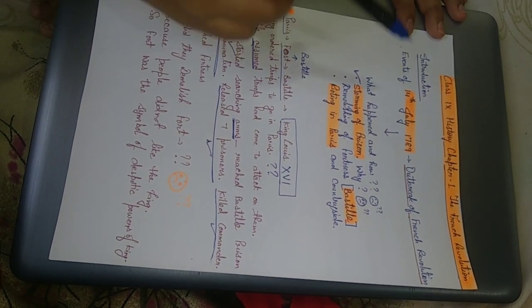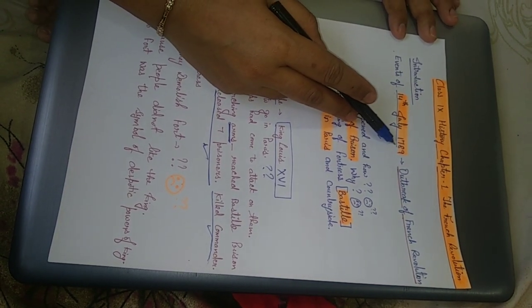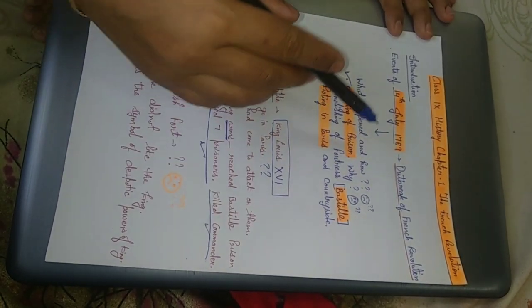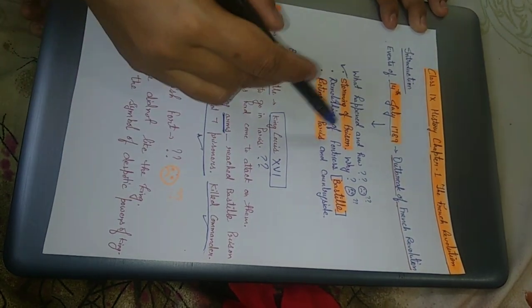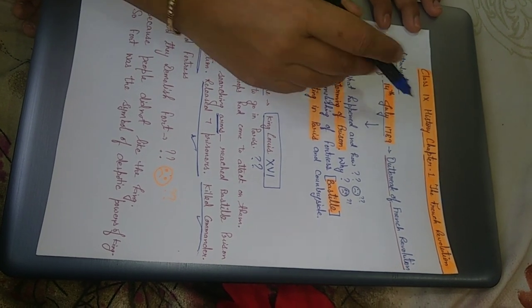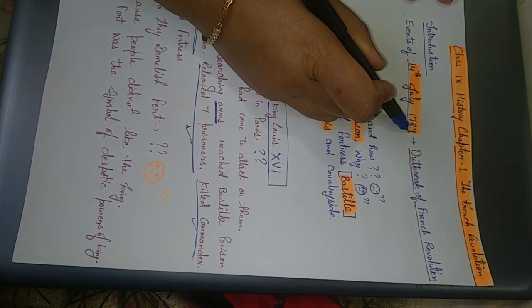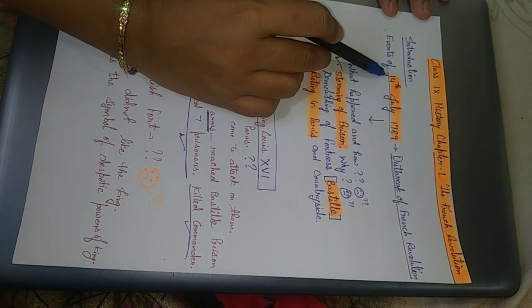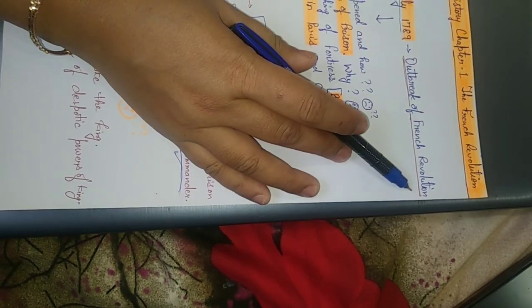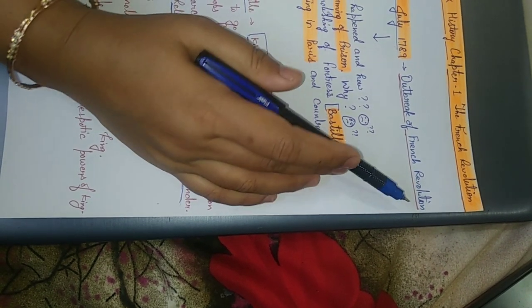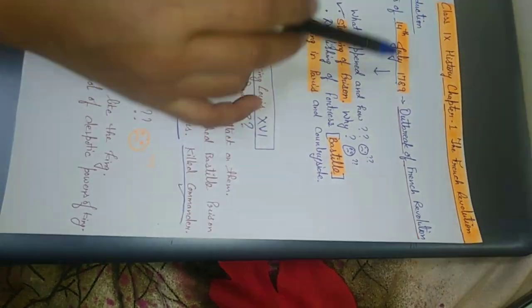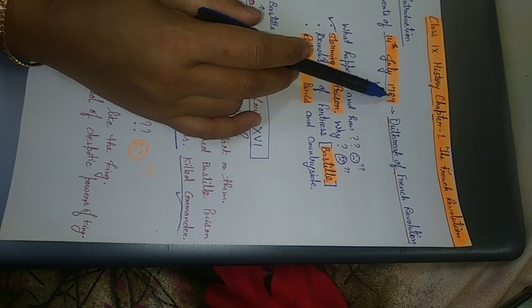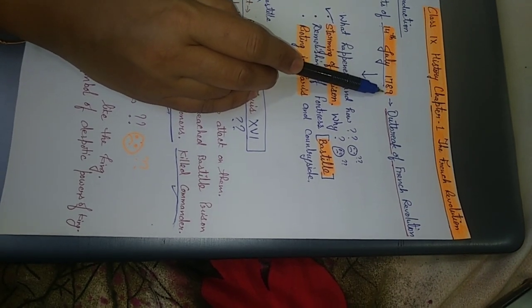Chapter starts with the event which took place on 14th July 1789. So we will read this event today that what happened during that event. Then late in the chapter means in the next video, we will start that why this event happened, why this took place in France. So today, our main focus is this date, 14th July 1789. So what is the significance of this date? What is the importance of this date? This is outbreak of French Revolution. Outbreak means actually the day when French Revolution started.